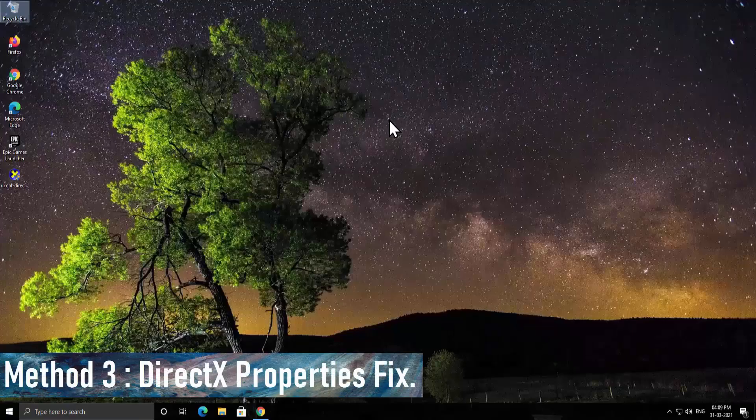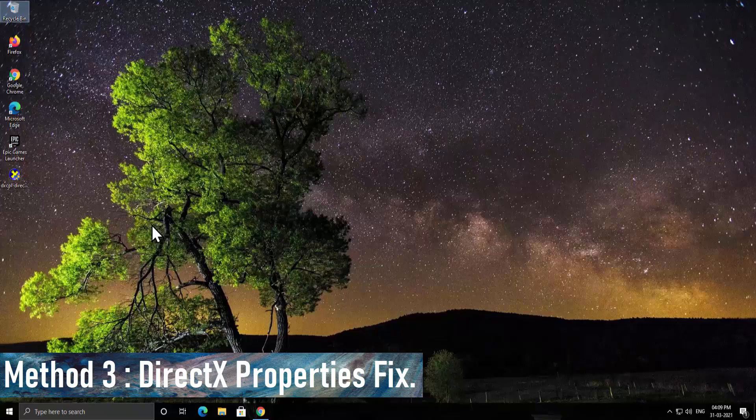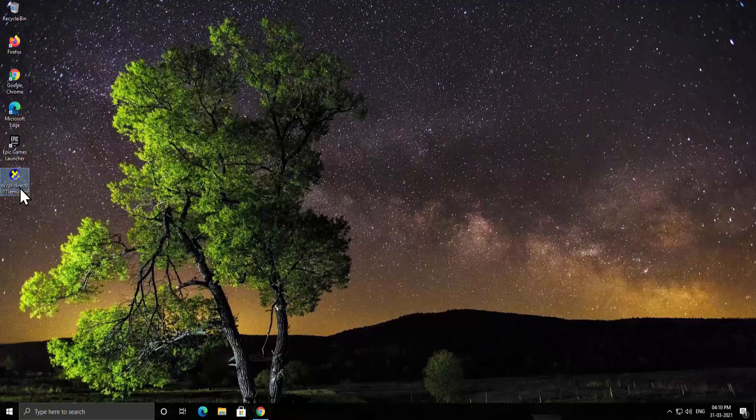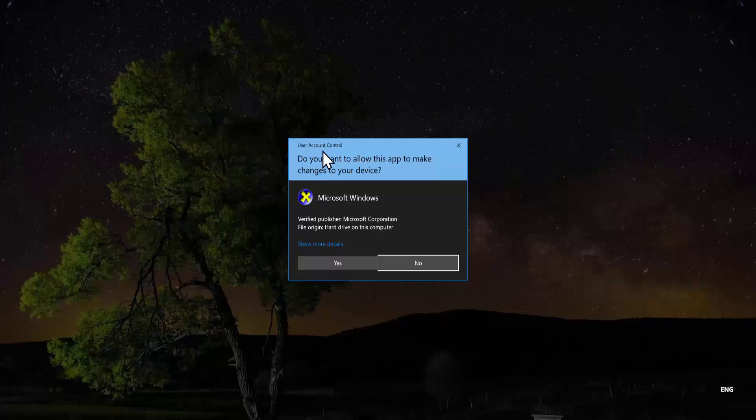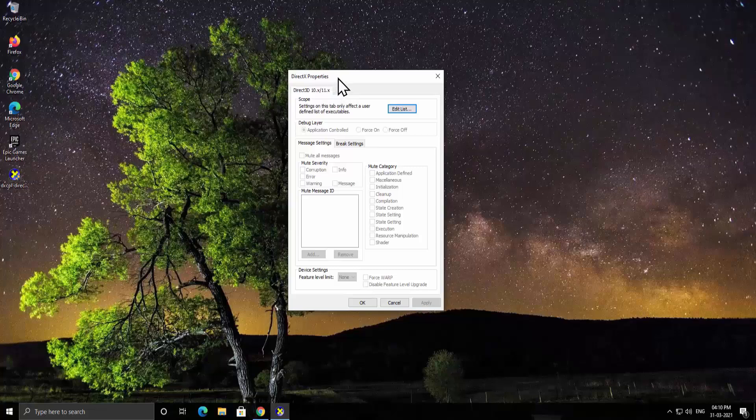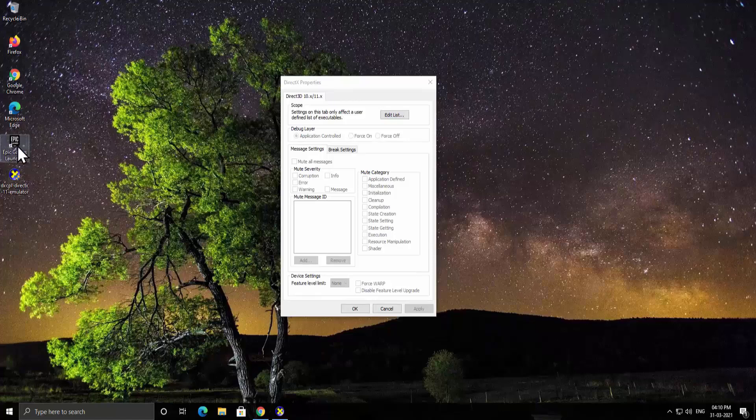Method 3: DirectX Properties Fix. Here you have to download a software or we can say DXCPL emulator on your PC to fix the problem. The link is given in the description to download the emulator. After downloading it simply open the emulator. As you can see it's asking user account control, you have to click on yes and you will get DirectX property window.